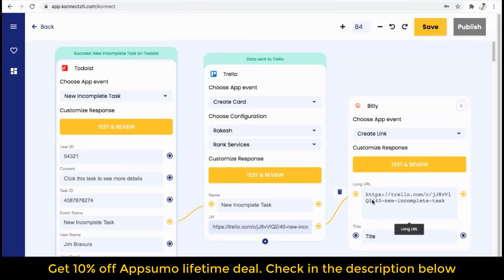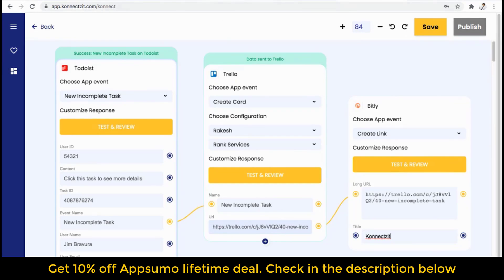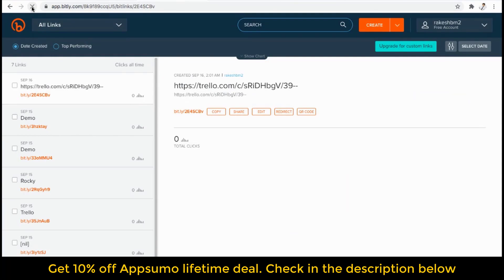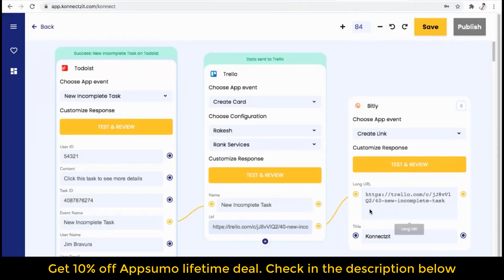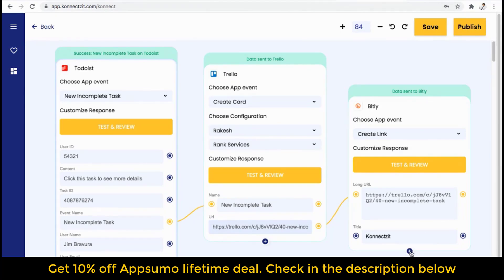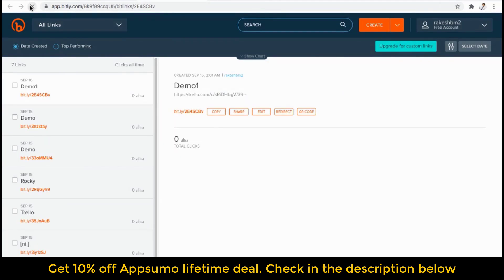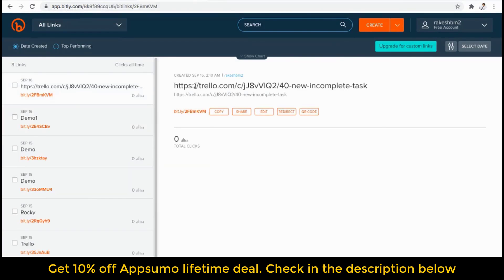I will choose the long URL, so the URL from Trello is going into Bitly now. Before test and review, I will show you my Bitly account. The last entry is demo one. I will click on test and review now. You can see the data has been sent to Bitly, and an attribute feature has been added — we now have an output from Bitly. You can see the same changes inside the Bitly app as well. A sample link has been added — this is the link we are getting from Trello, the new incomplete task, which has been added to Bitly, and a shortened URL has been created.